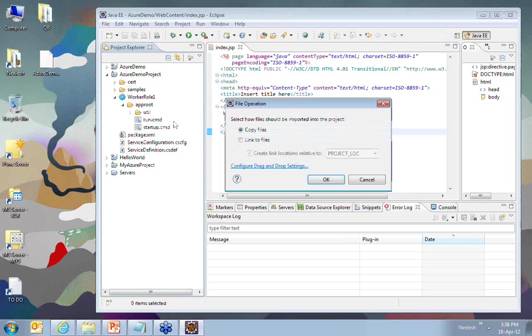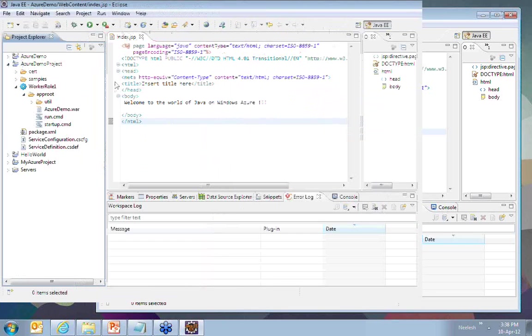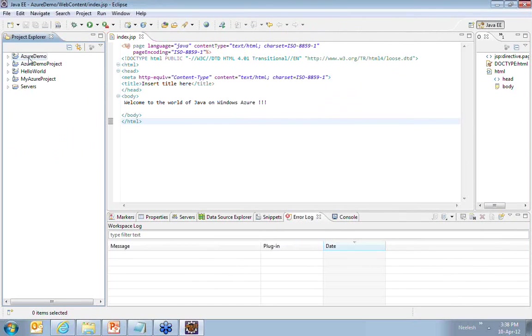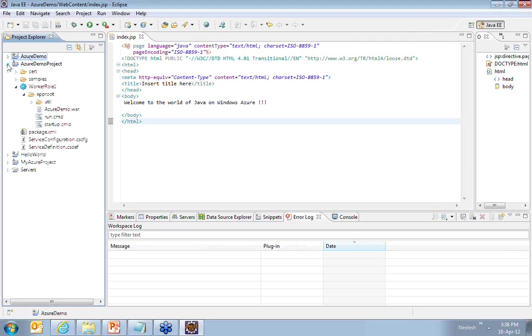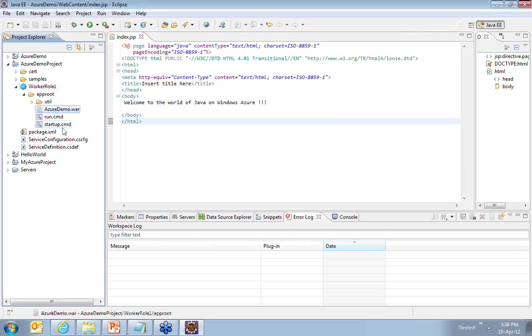Now, if you see whatever VAR file that we had created for Windows, for the Azure demo, that VAR file is now being added into the worker rule project of your Azure demo project. This is the VAR file which will get hosted on the cloud.